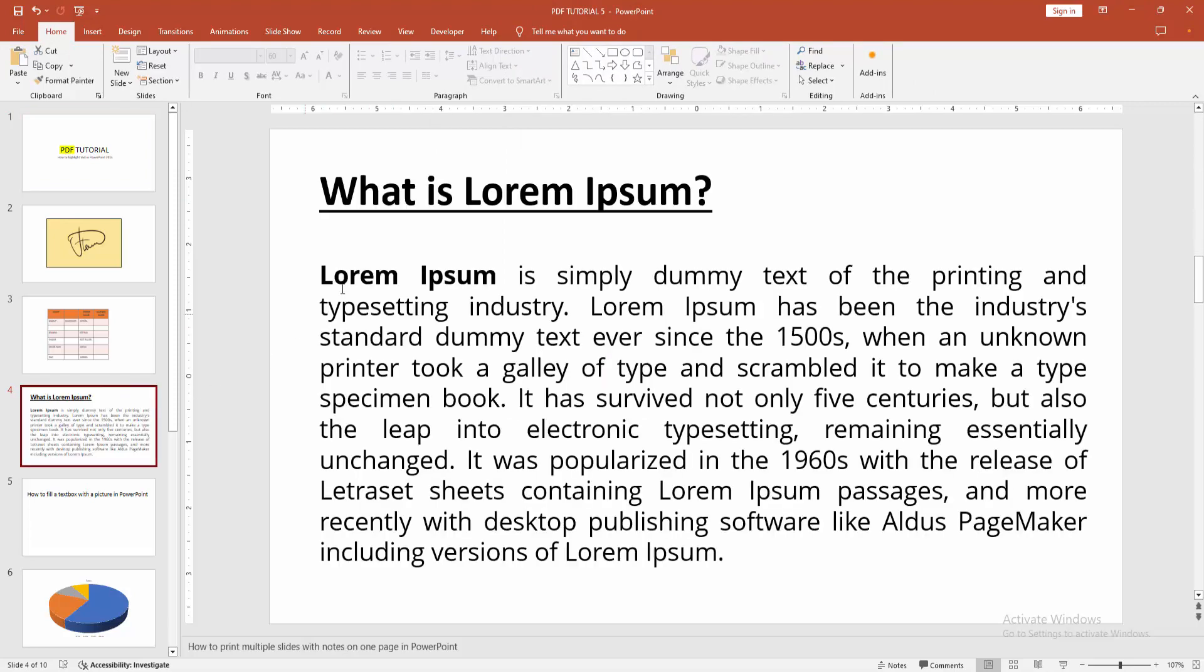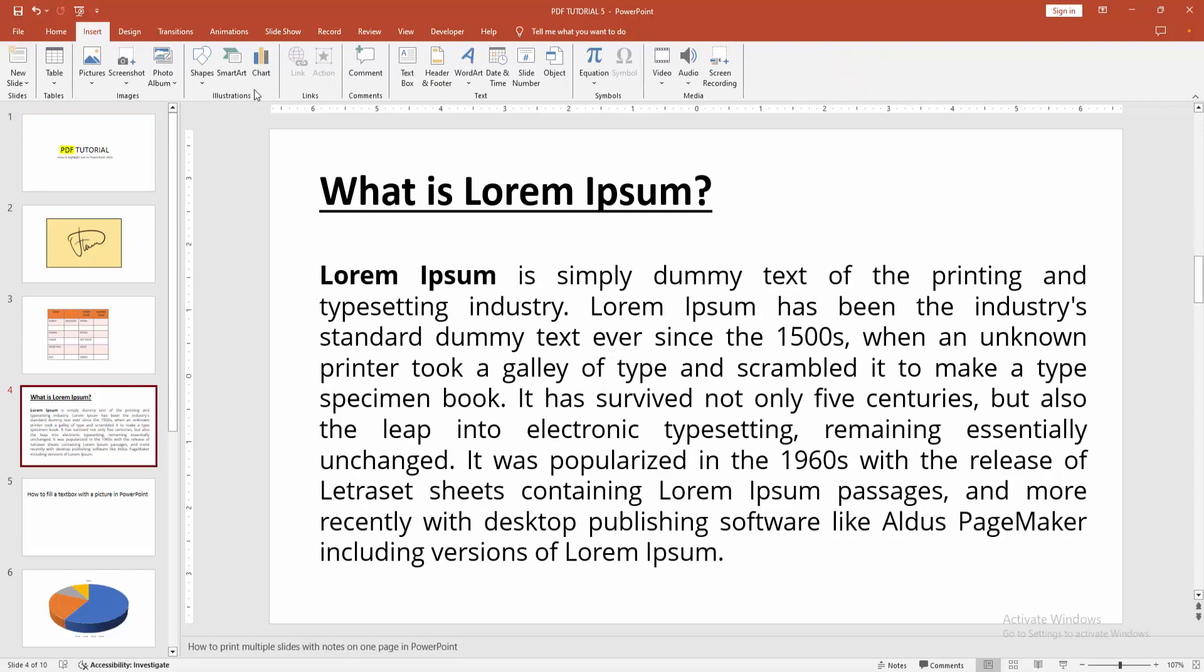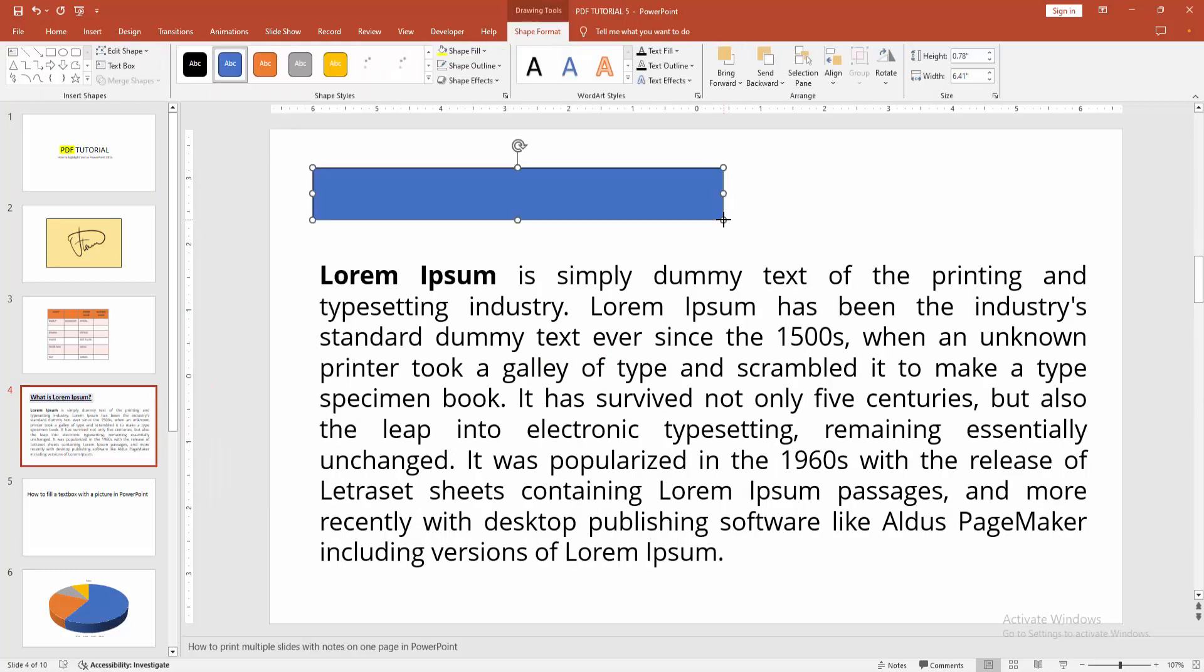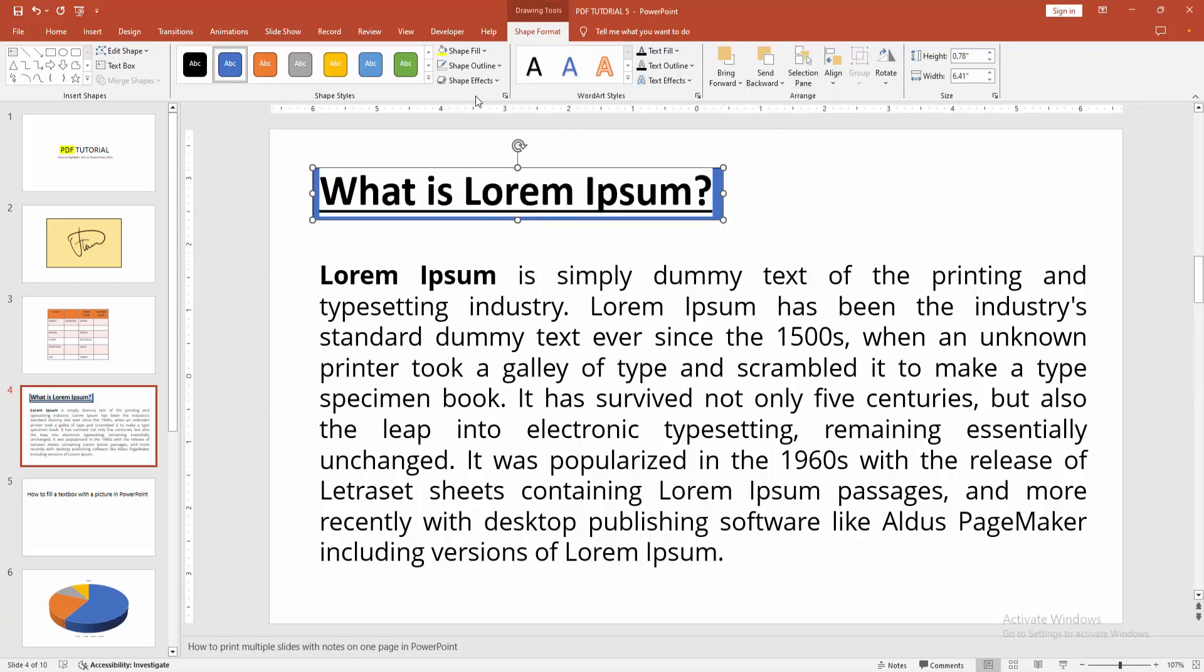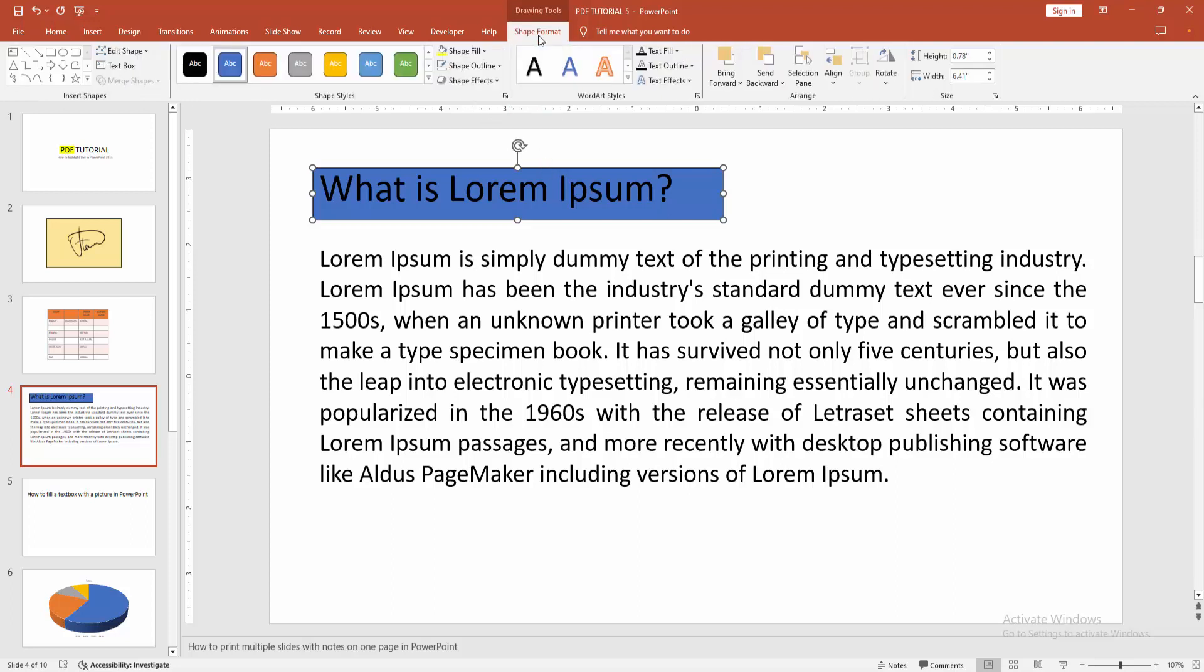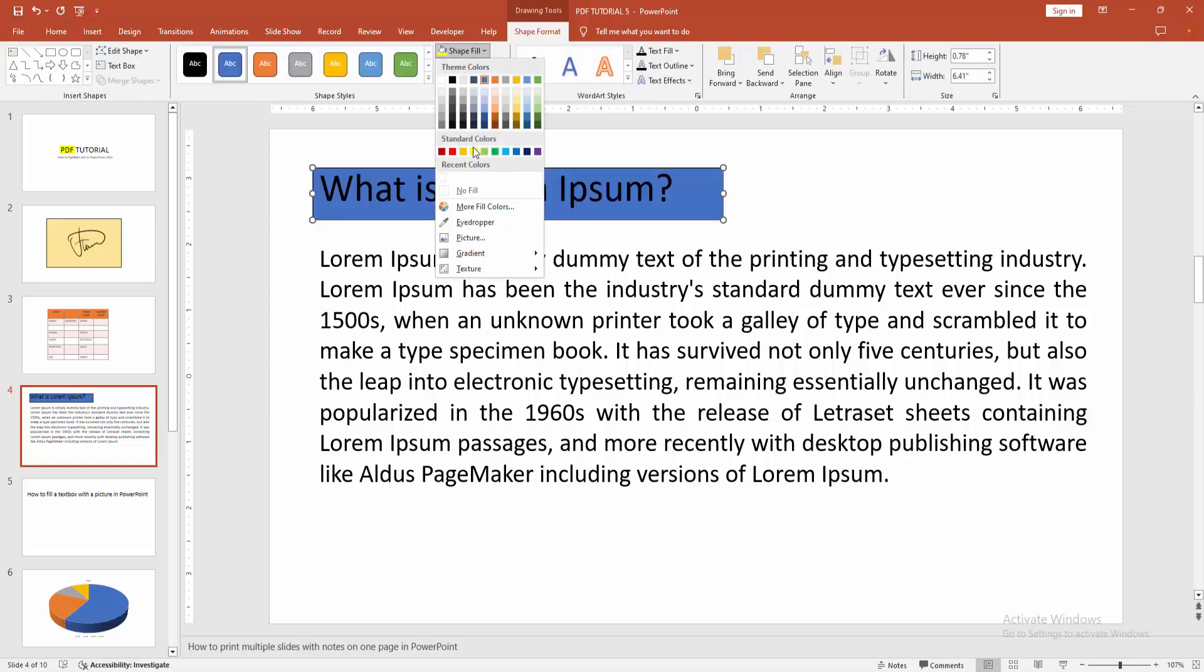Now I go to another slide and again apply the same process. Select the shape and go to the Shape Format menu and again choose the highlighted color, and select the Shape Outline option and choose No Outline.